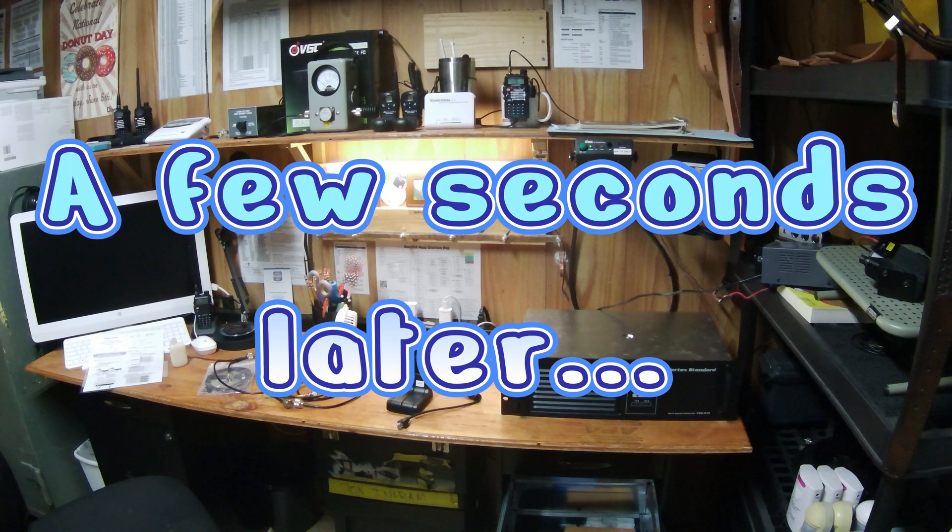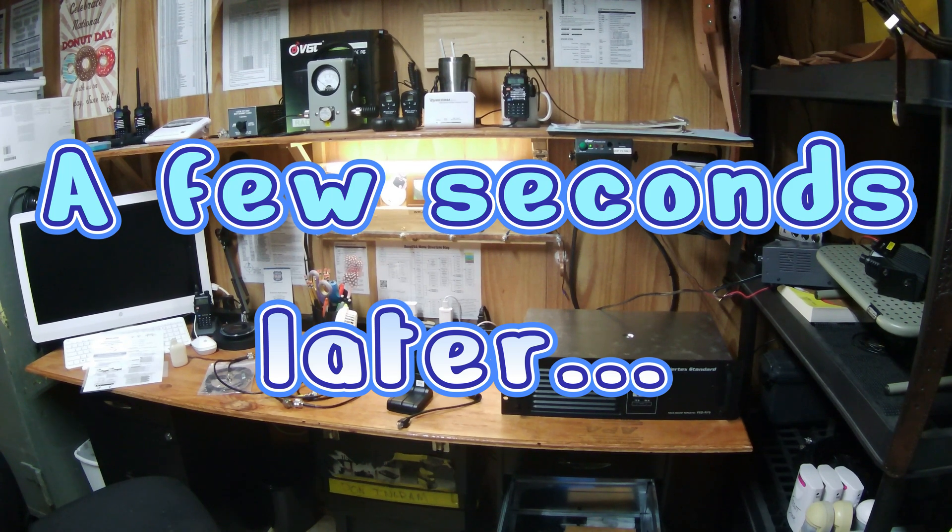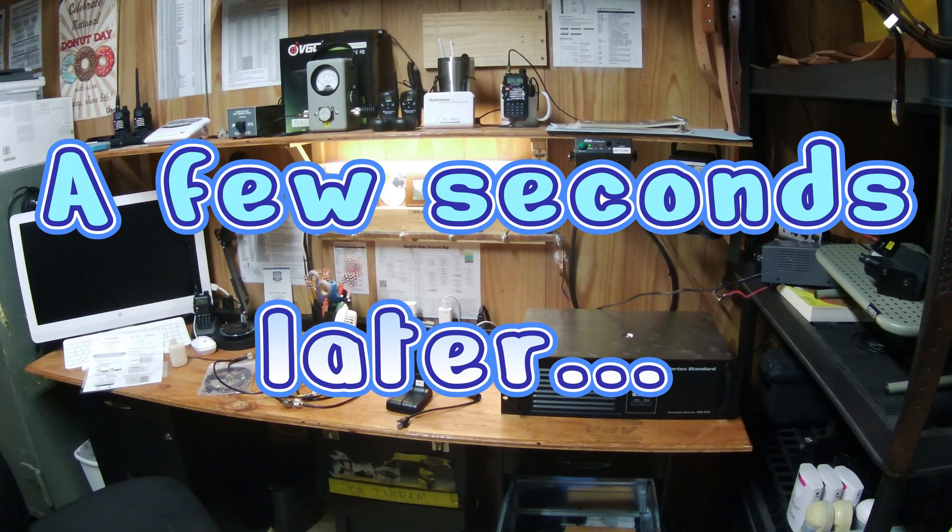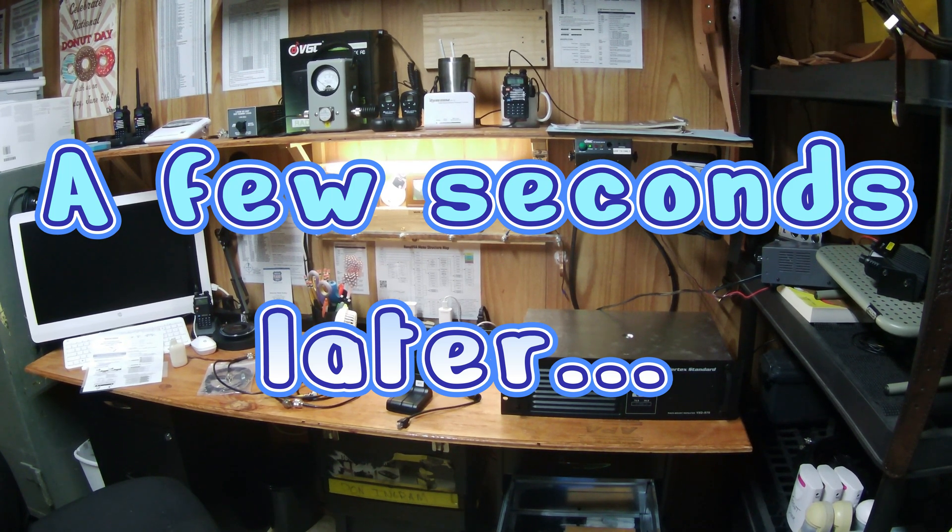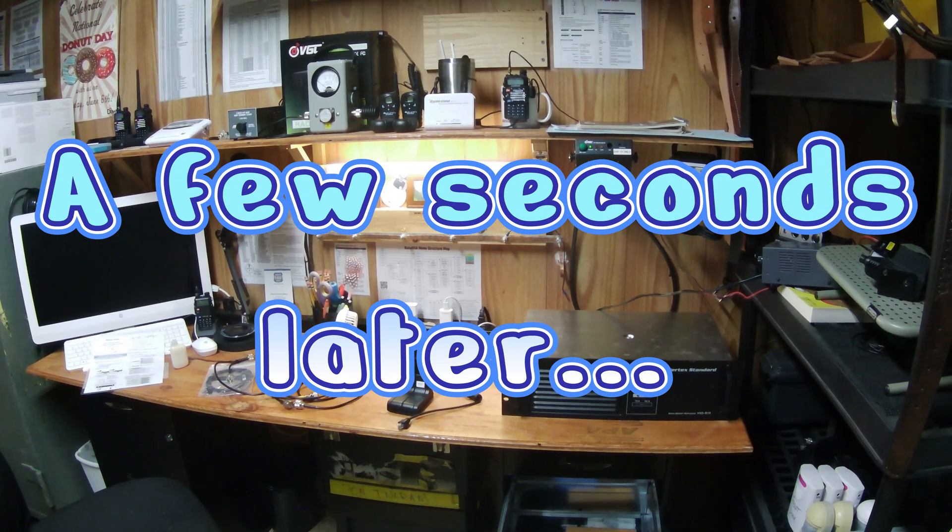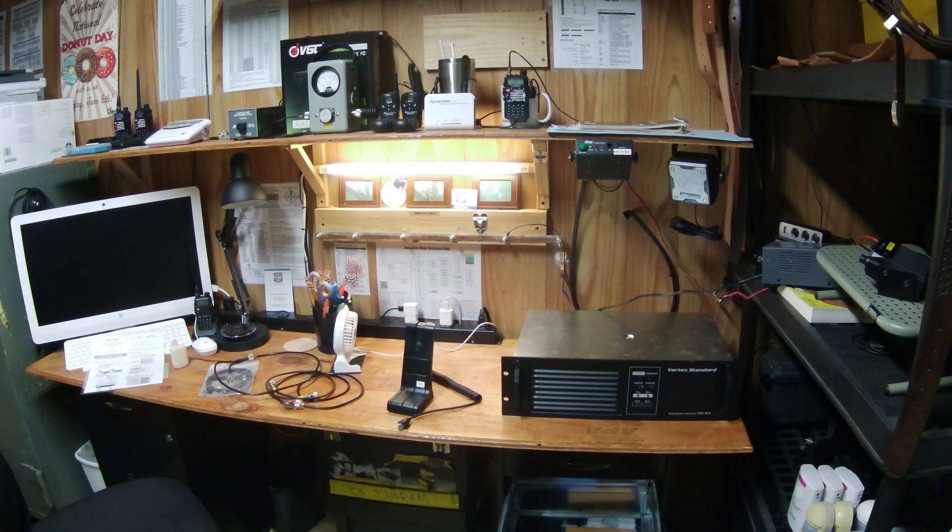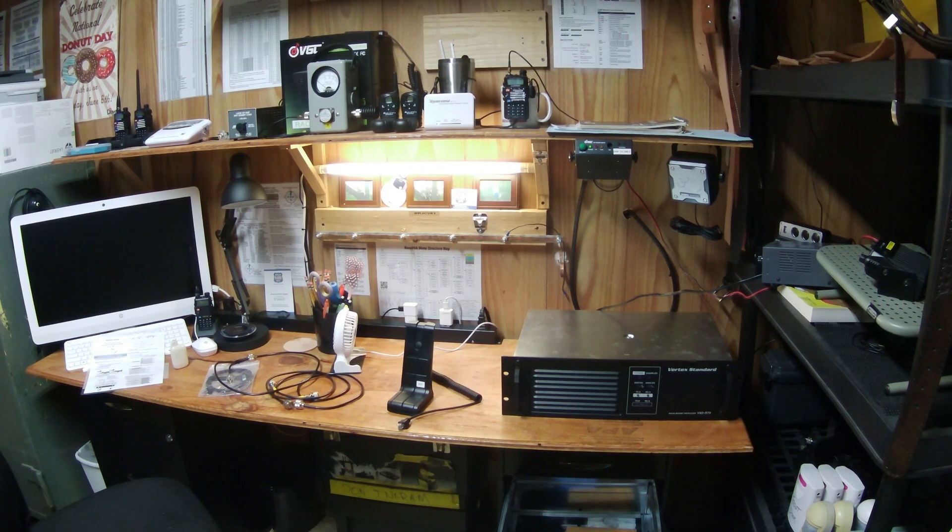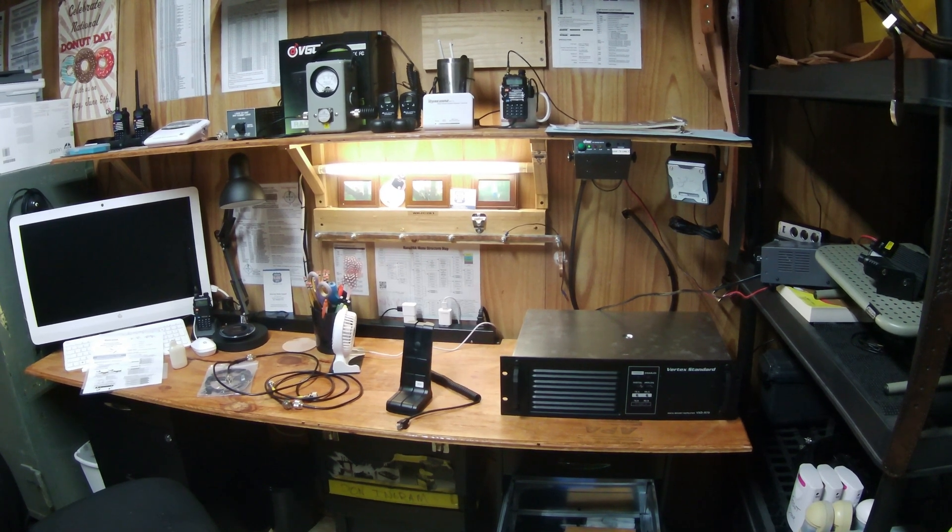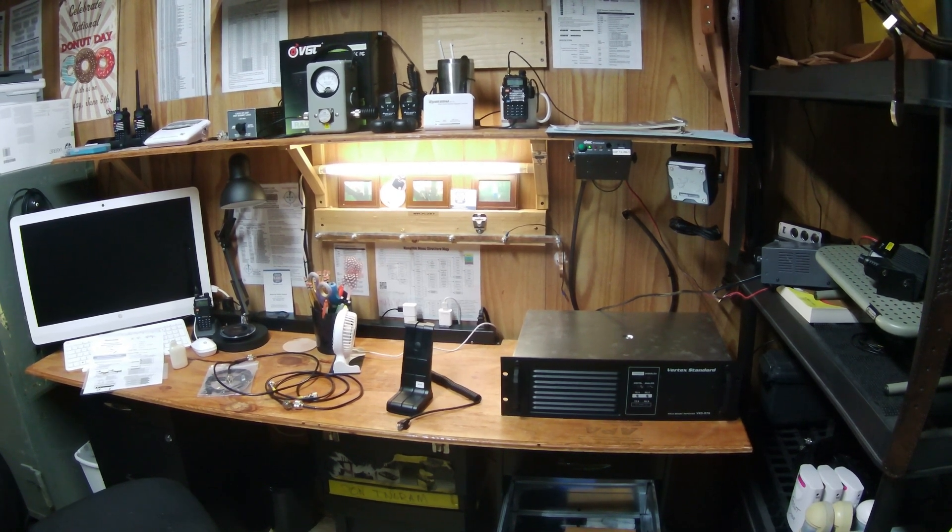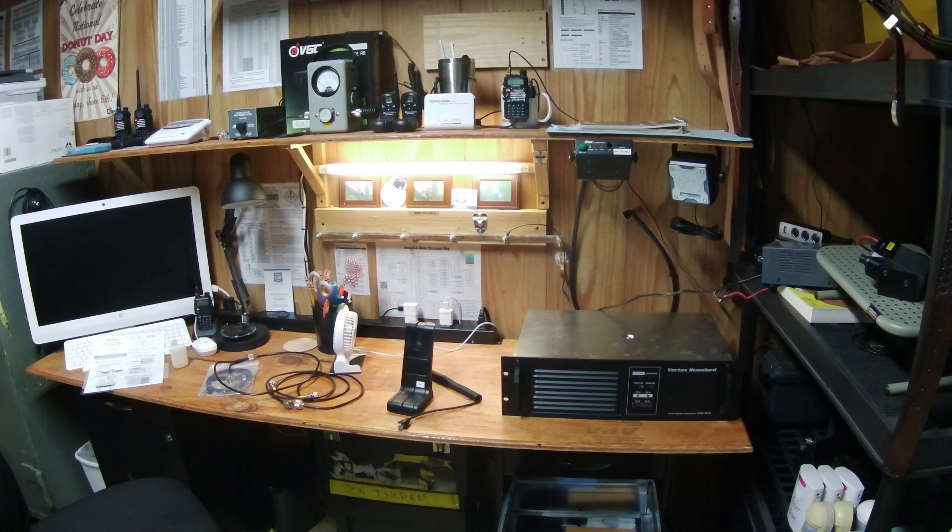We got a few things moved. As you can see, we got the repeater up on the table. Let me just move a few more things around and we'll start talking about this bad boy and hooking it up.